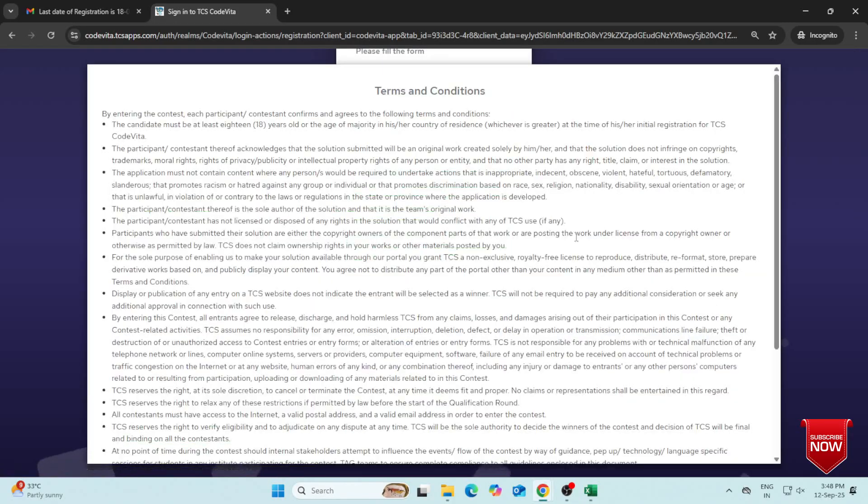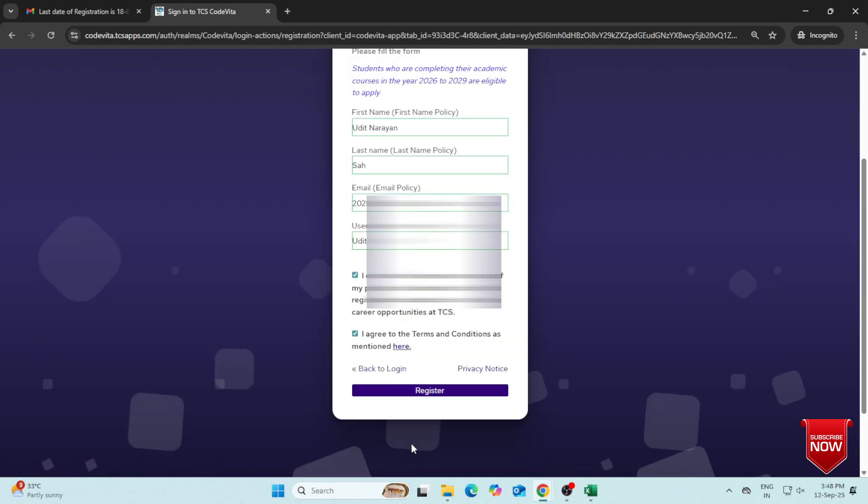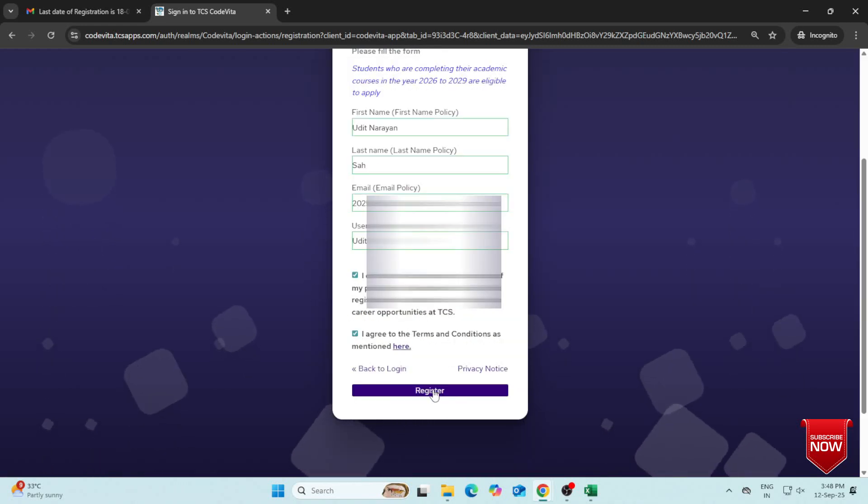Read the Terms and Conditions, scroll down and click Accept. Now click on the Register button.